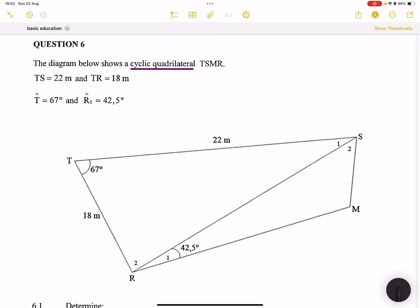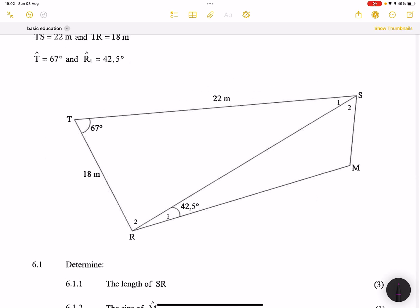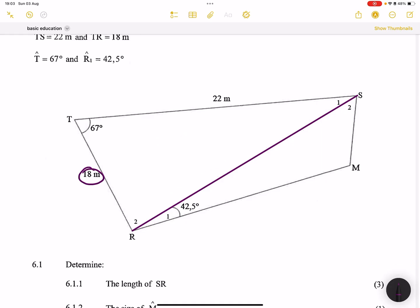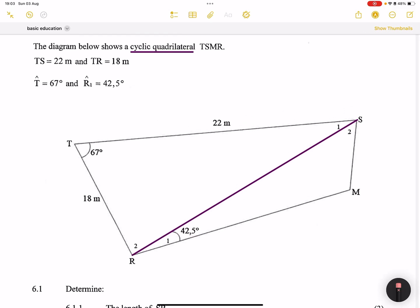They ask us to determine the length of SR. Looking at the diagram, the most information is in triangle TSR — we have two sides and the included angle. For those who've seen me do two-dimensional trigonometry, you know that when we have two sides and an included angle, we always use the cosine rule.